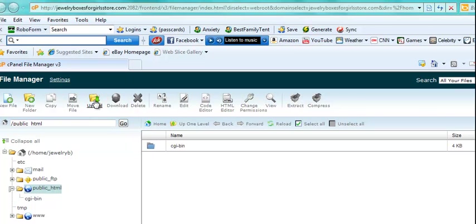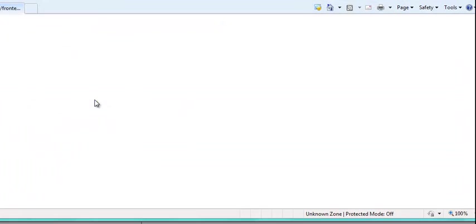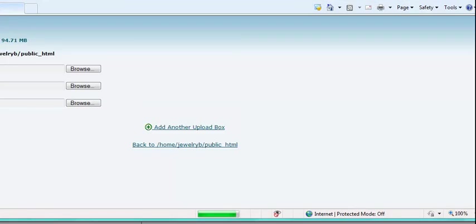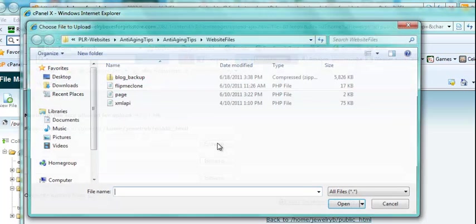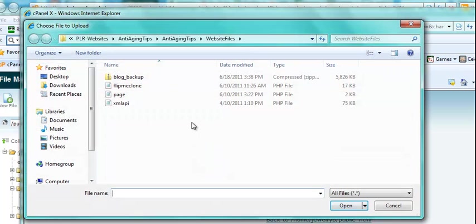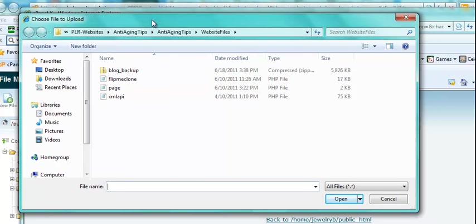Now you should have the download zip file that you got with your PLR blog. You should have that on your hard drive and you should have it unzipped. And you want to click this Upload and this screen will come up. And then you're going to browse to the directory on your hard drive that you unzipped with your PLR blog.